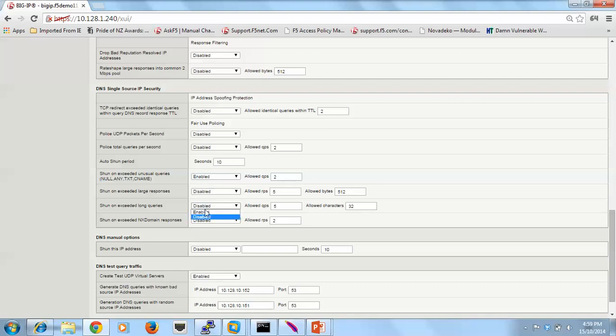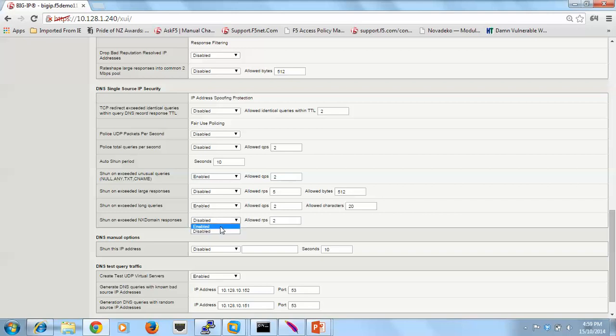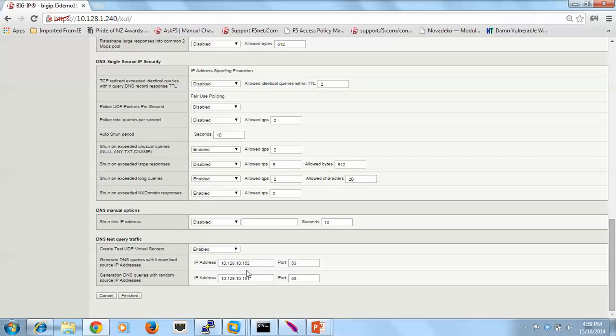Long queries. So we'll make that 20 characters long. And we'll allow 2 of them. And non-existent domains. So if they're requesting things that don't exist, more than 2 responses per second that are non-existent, then I'll block them as well.